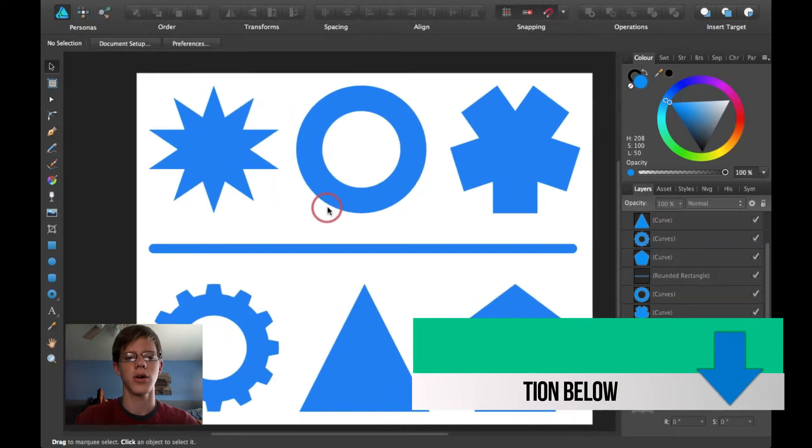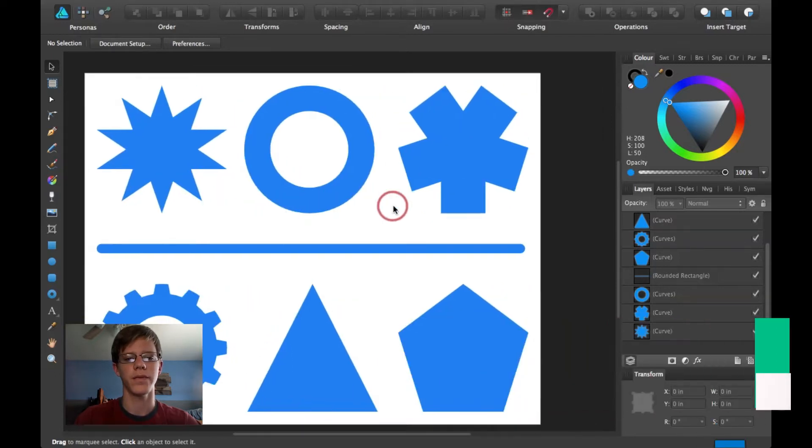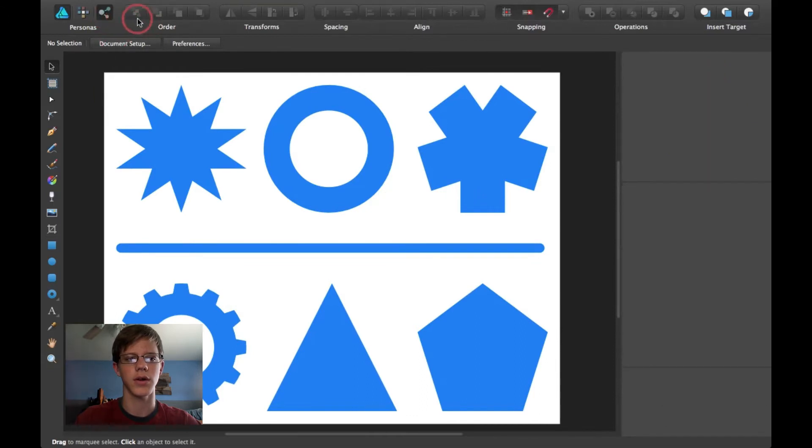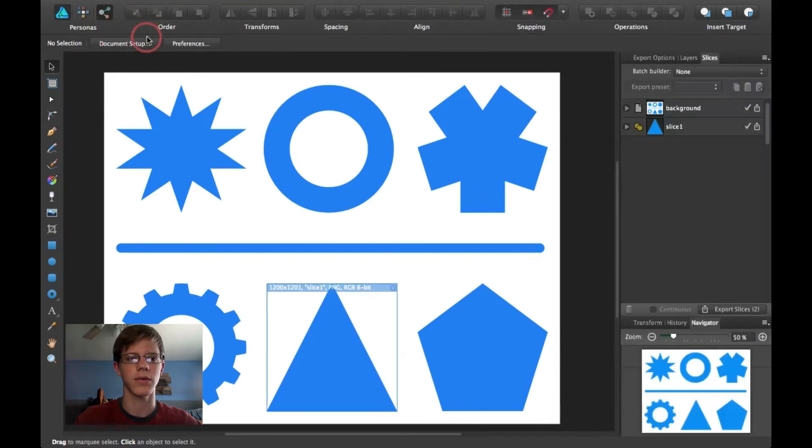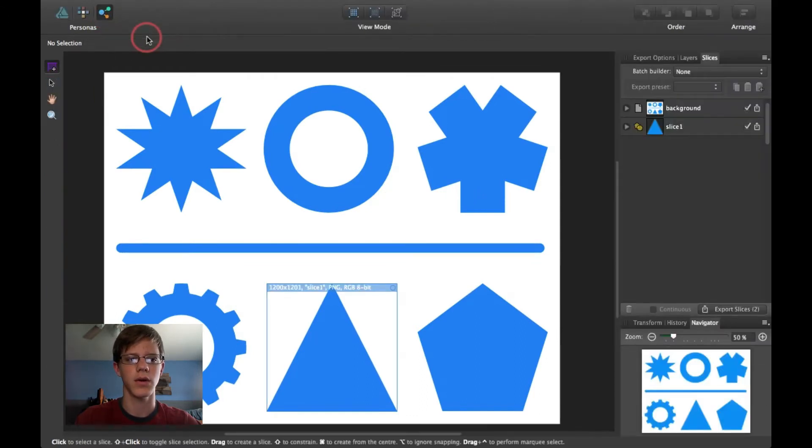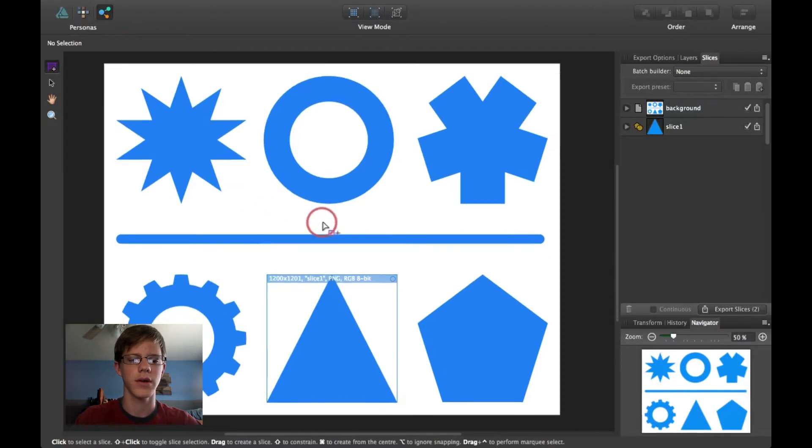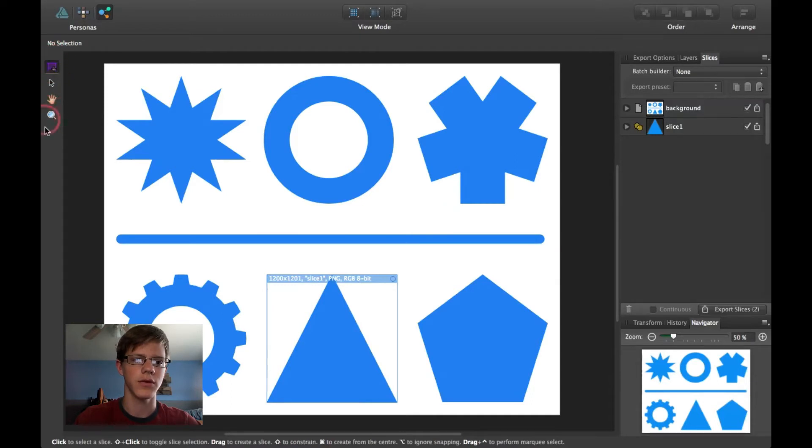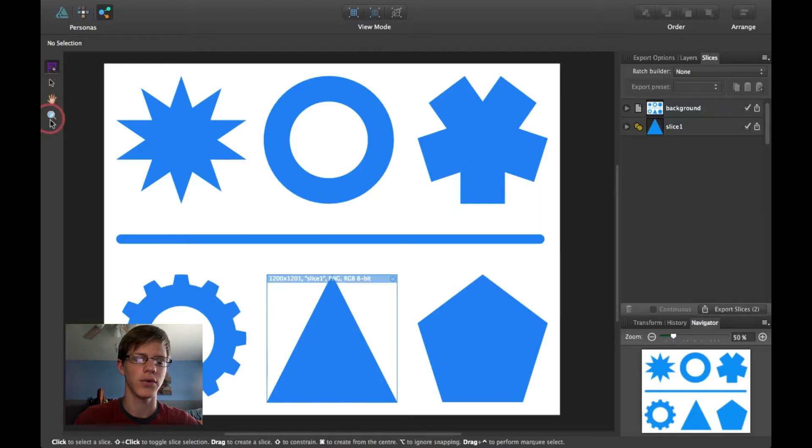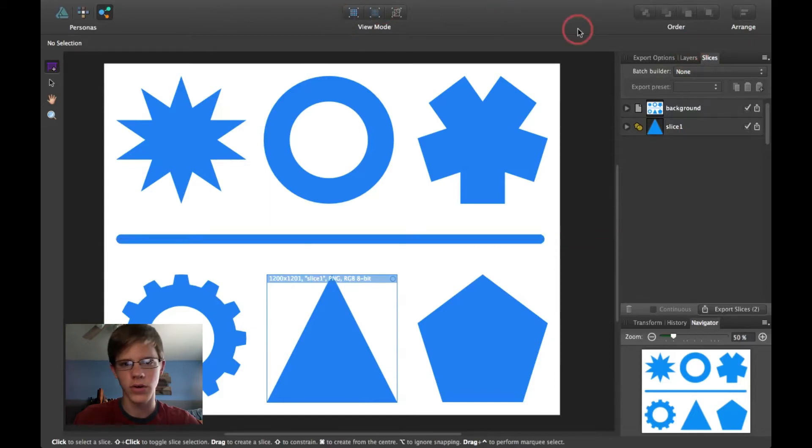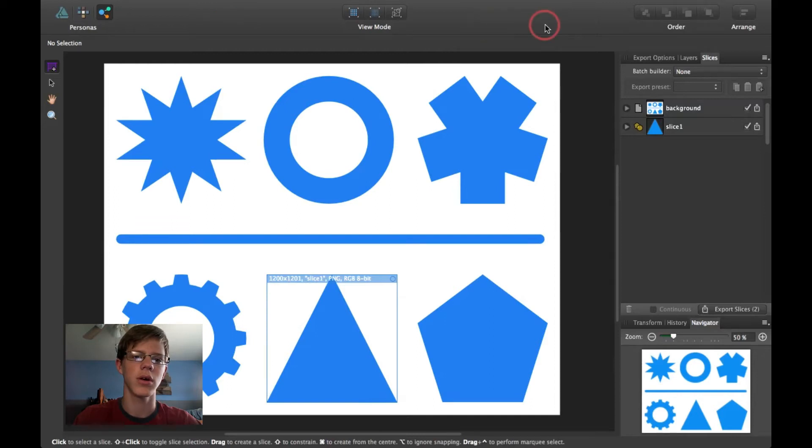I'm going to go ahead and click on the Export Persona. And here, as you can tell, the tools have automatically changed over here. There's only four tools, and the panels have changed a little bit. And up here at the toolbar, lots of stuff has come down.